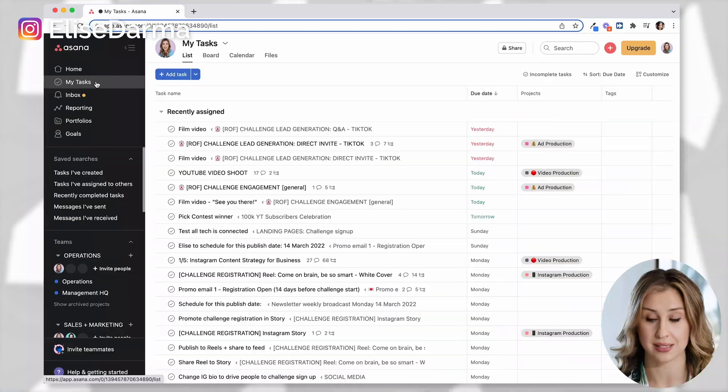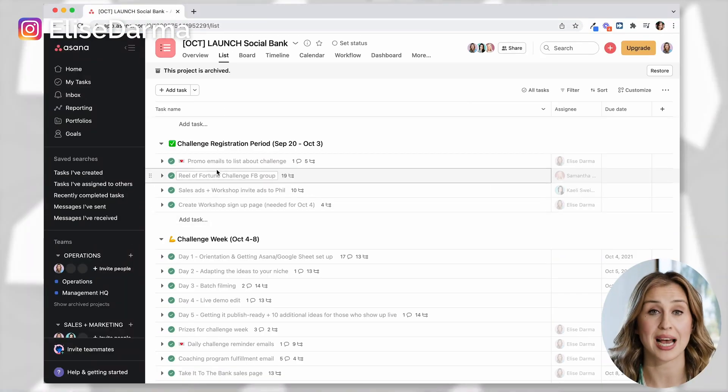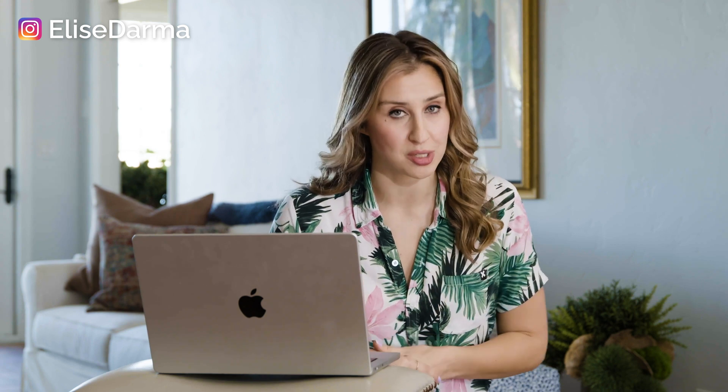Today I'm going to dive into my personal Asana account and show you how I use it because I'm not a naturally organized person, but I'm going to show you how I use it step by step to run my seven figure business.